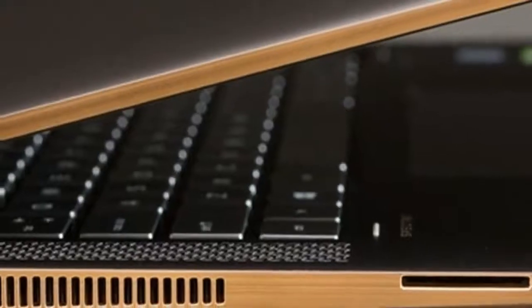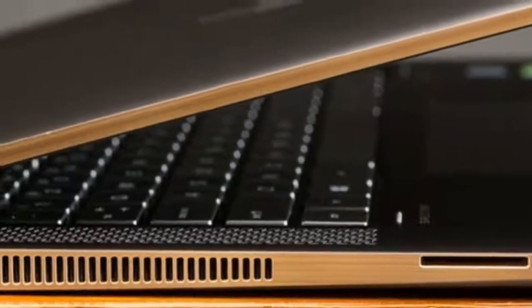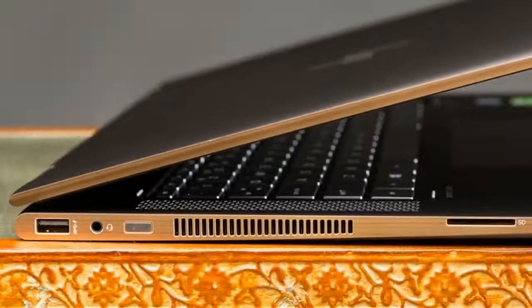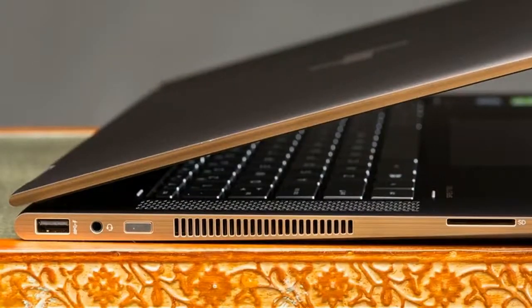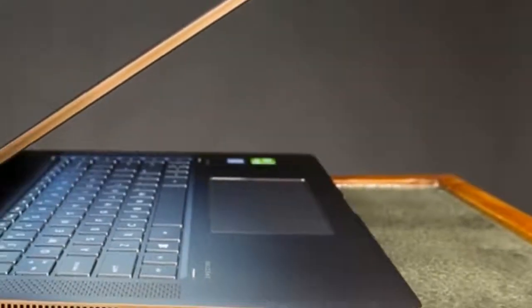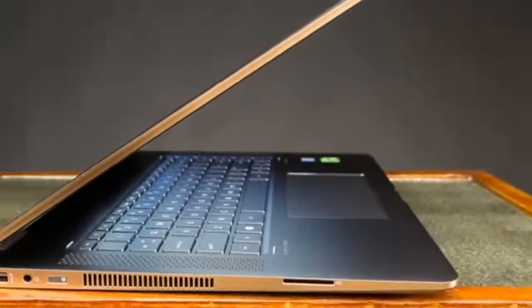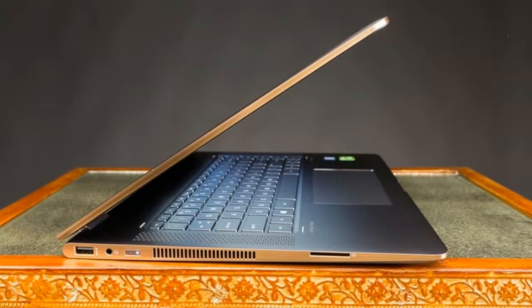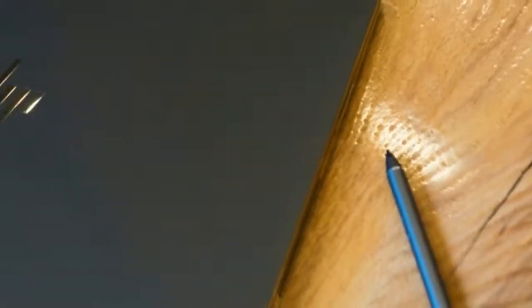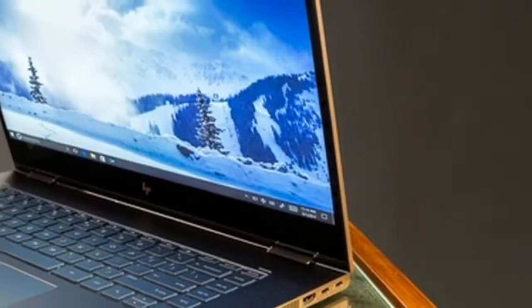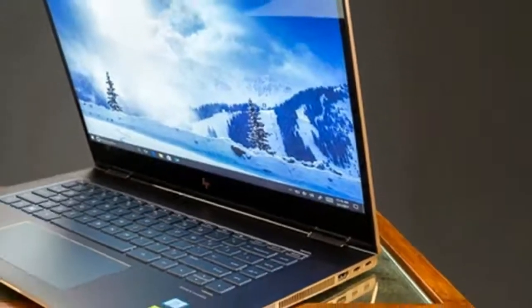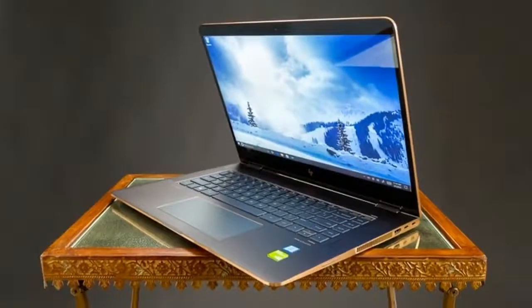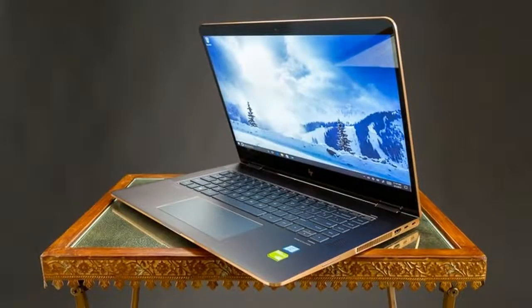The 512GB PCIe NVMe SSD is wicked fast. Everything is just quick and responsive, from boot up times to system response. The interior is just a thing of beauty. You got that same truffle brown aluminum finish and it's also very thin and light coming at 0.7 inches thick and 4.42 pounds. Take a look at that gold trim around all the laptop. This thing is beautiful.